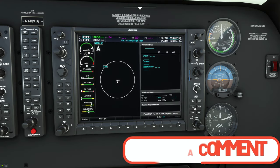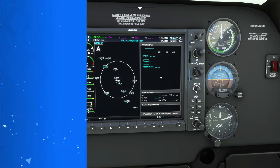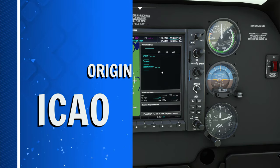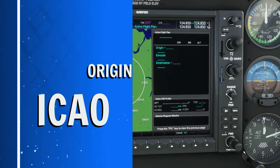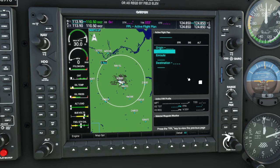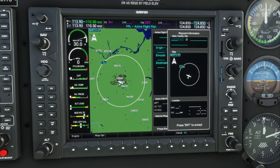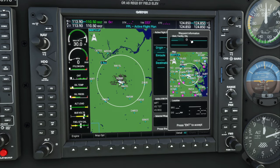The first thing we need to do is smash on that flight plan button and it'll bring up our empty flight plan. To get our cursor to populate on the screen, all you need to do is smash in on the inner FMS knob. Then you're going to use the outer knob to scroll down to that very first block. Then we're going to roll that inner knob to the right or left, and it will bring up another little menu.